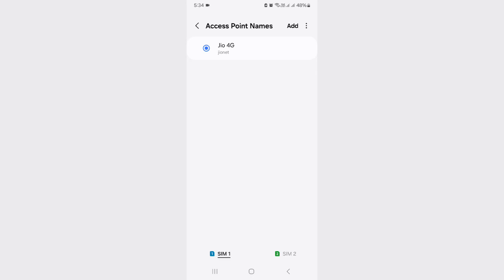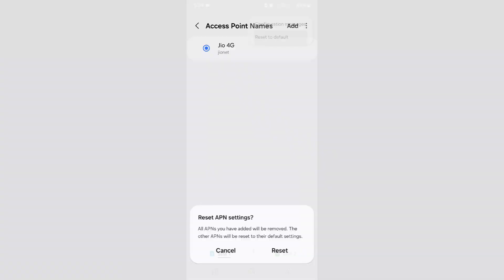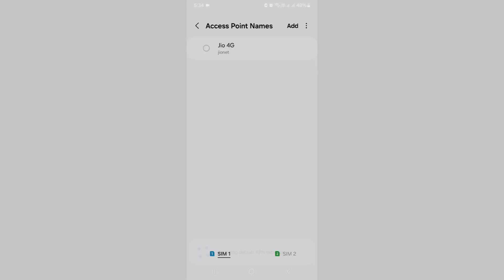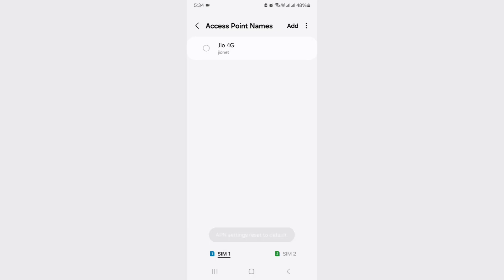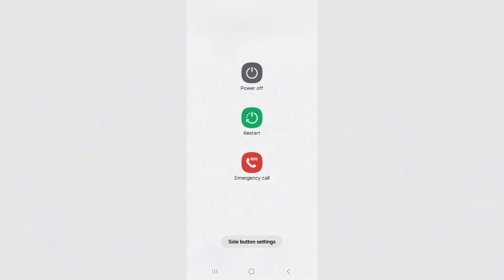Also reset your APN settings. Once you've done these processes, don't forget to restart your Android mobile.